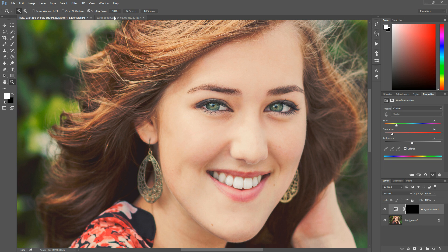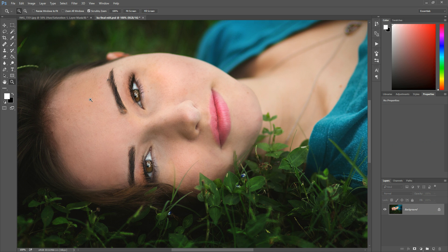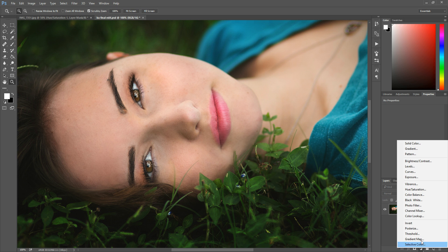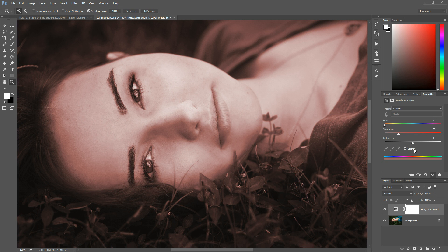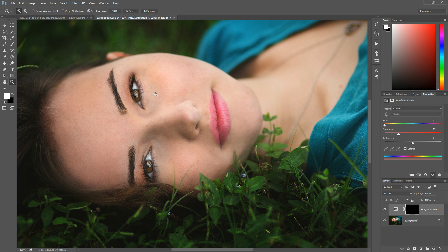Now we're going to apply the same technique to the image of the girl with brown eyes. Go to that half black, half white circle, hit Hue/Saturation, check Colorize, and hit Ctrl or Command I to invert the layer mask and remove the effect from the photo. Grab your brush, make sure it's set to white at 30% opacity, and paint over her eyes. Since her eyes are already brown, the default color is similar, so you can temporarily drag the hue to a different color so you can see what you're painting.